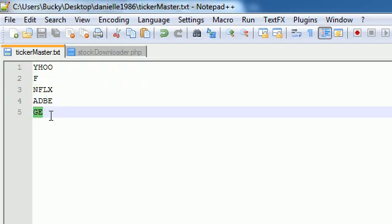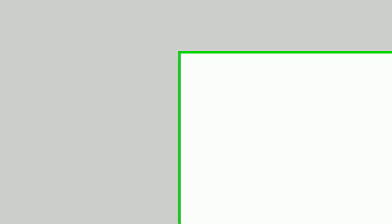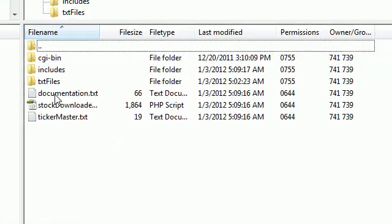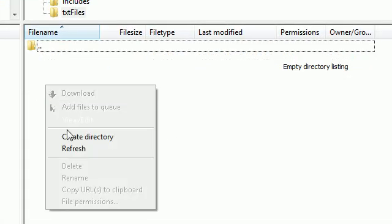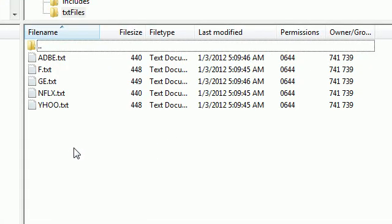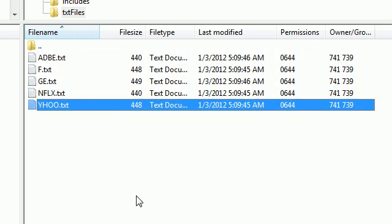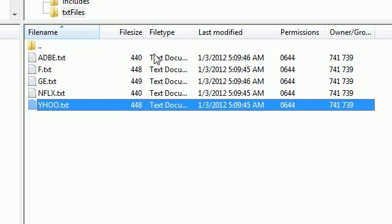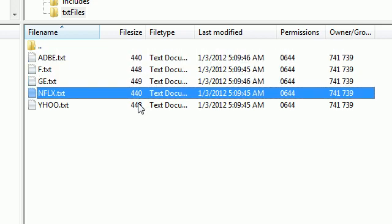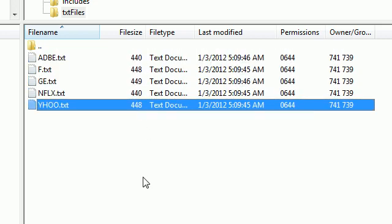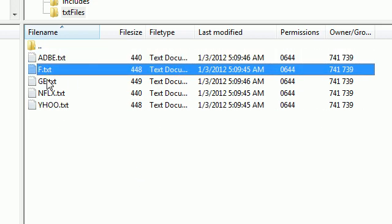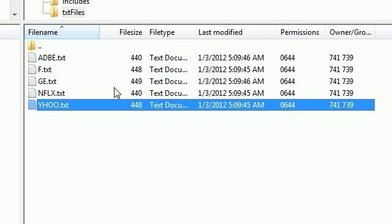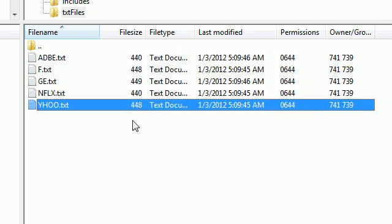Let's see what companies we're working with: Yahoo, Ford, Netflix, Adobe, and GE. First, we want to make sure these companies have text files on our server. Let's look at our server text files and refresh. Oh yeah, Adobe, Ford, GE, Netflix, and Yahoo. Another thing I do is look at the file size. If you messed up, sometimes your file size will be zero.